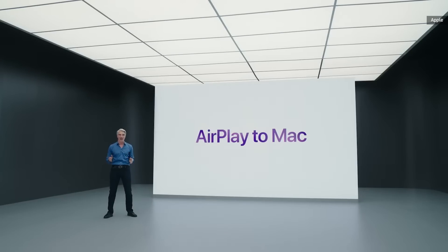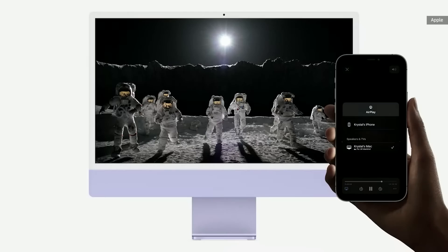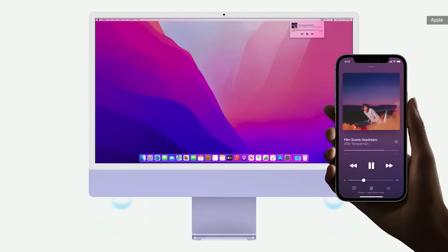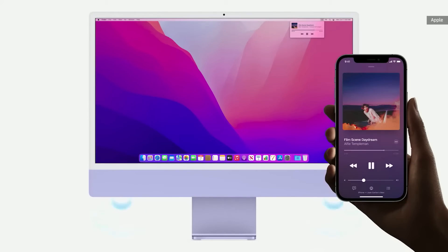AirPlay to Mac. You can play, present, and share just about anything. As you draw a sketch on iPad, your colleagues can follow along on the bigger display. And you can even take advantage of any Mac's high-fidelity sound by using it as an AirPlay speaker.